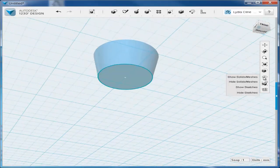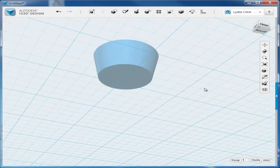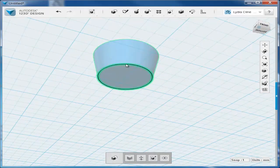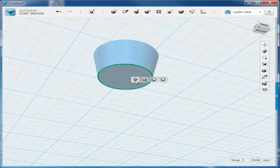Orbit underneath, hide the sketch, and then fillet the bottom.